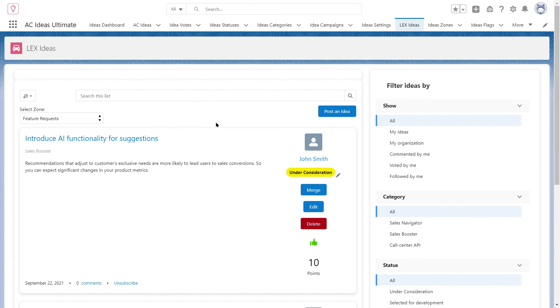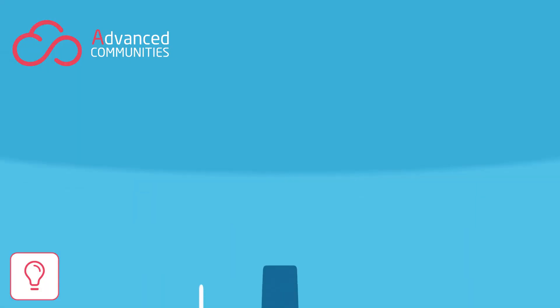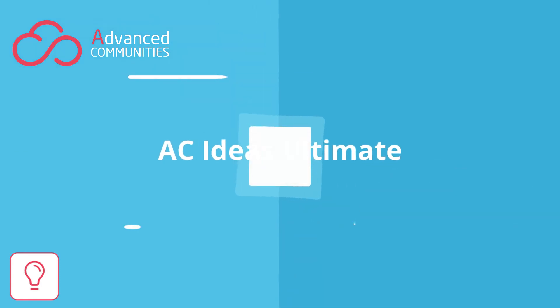We hope this video was useful for you. If you want to learn more about other functionalities, write your suggestions in the comments. Don't forget to subscribe to our channel and follow us on social media. Goodbye!